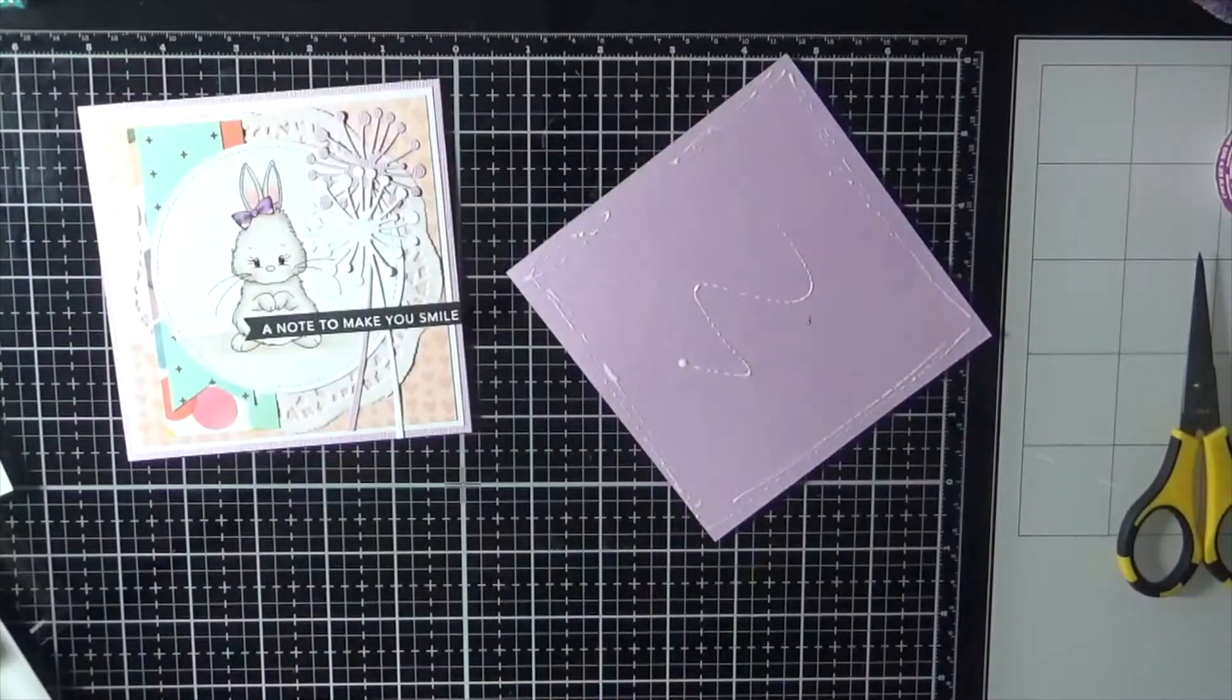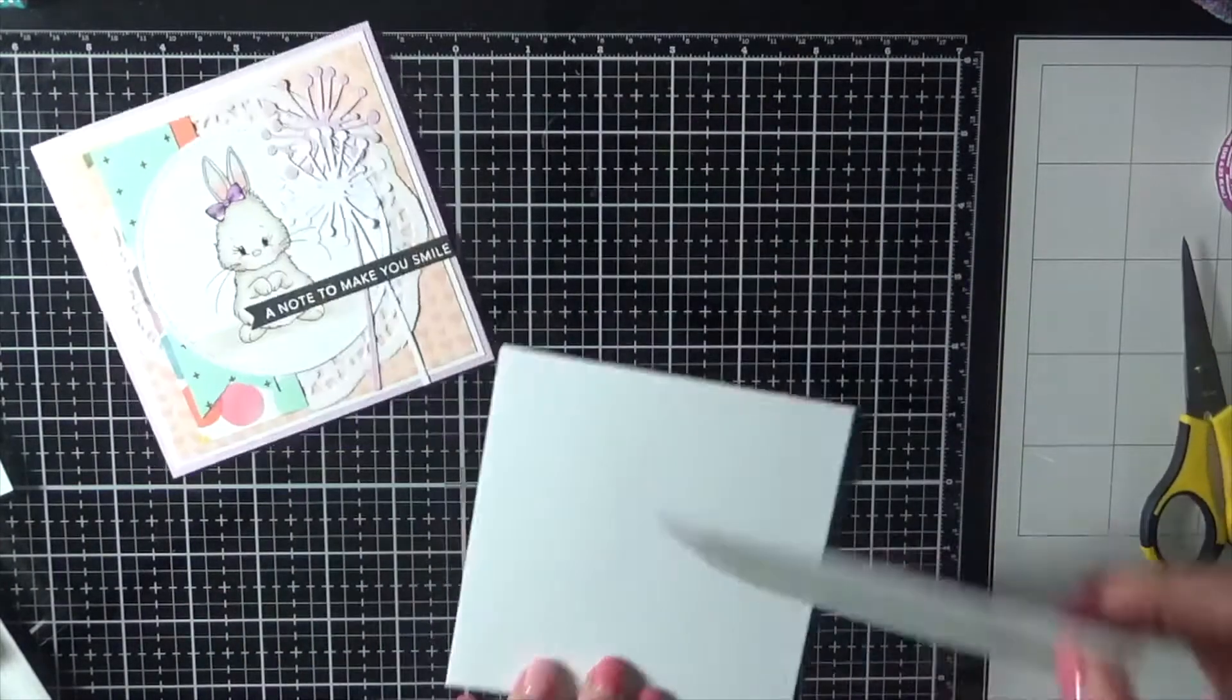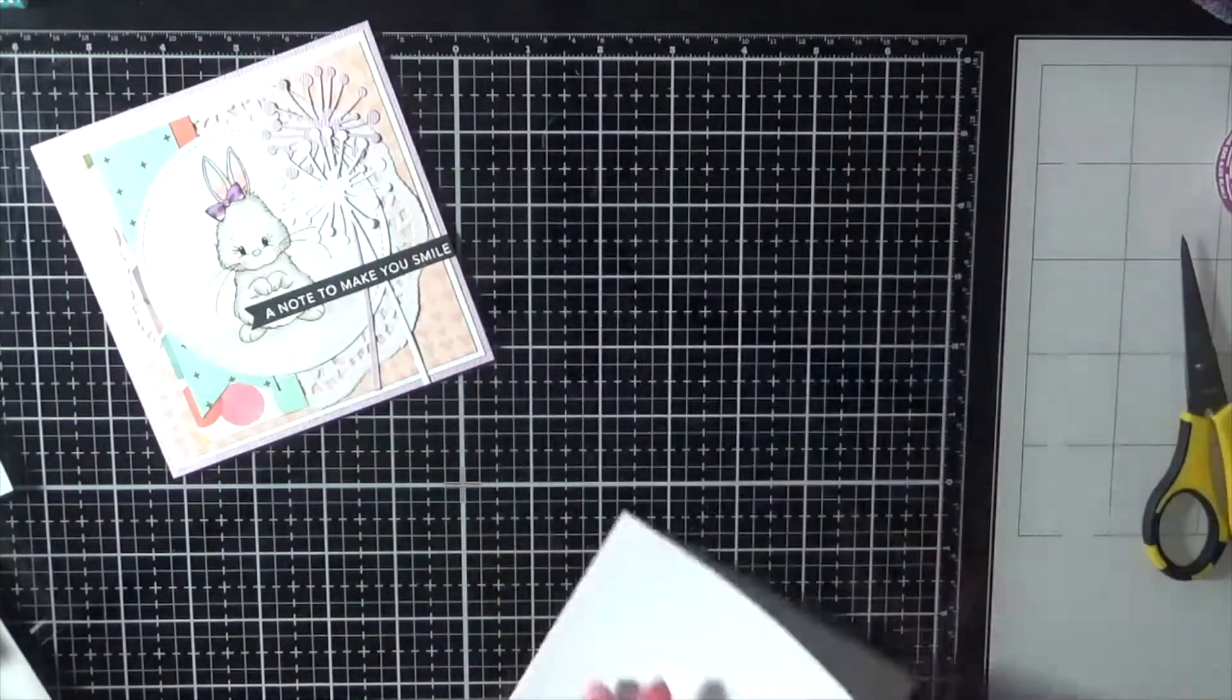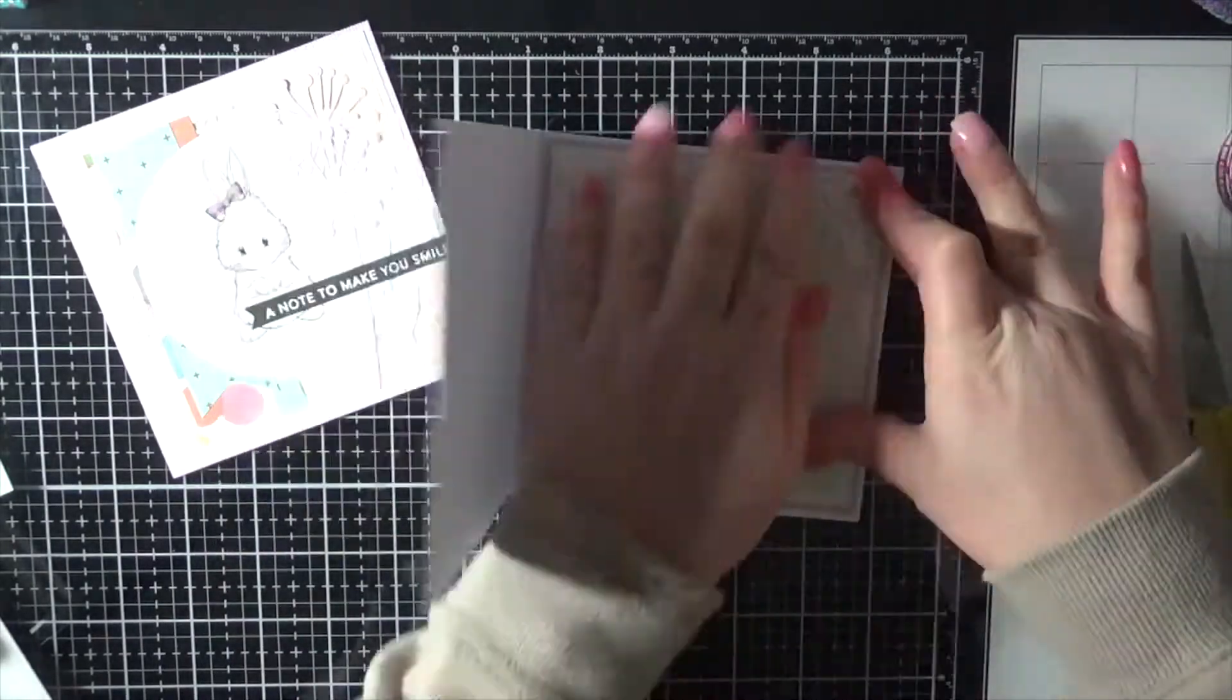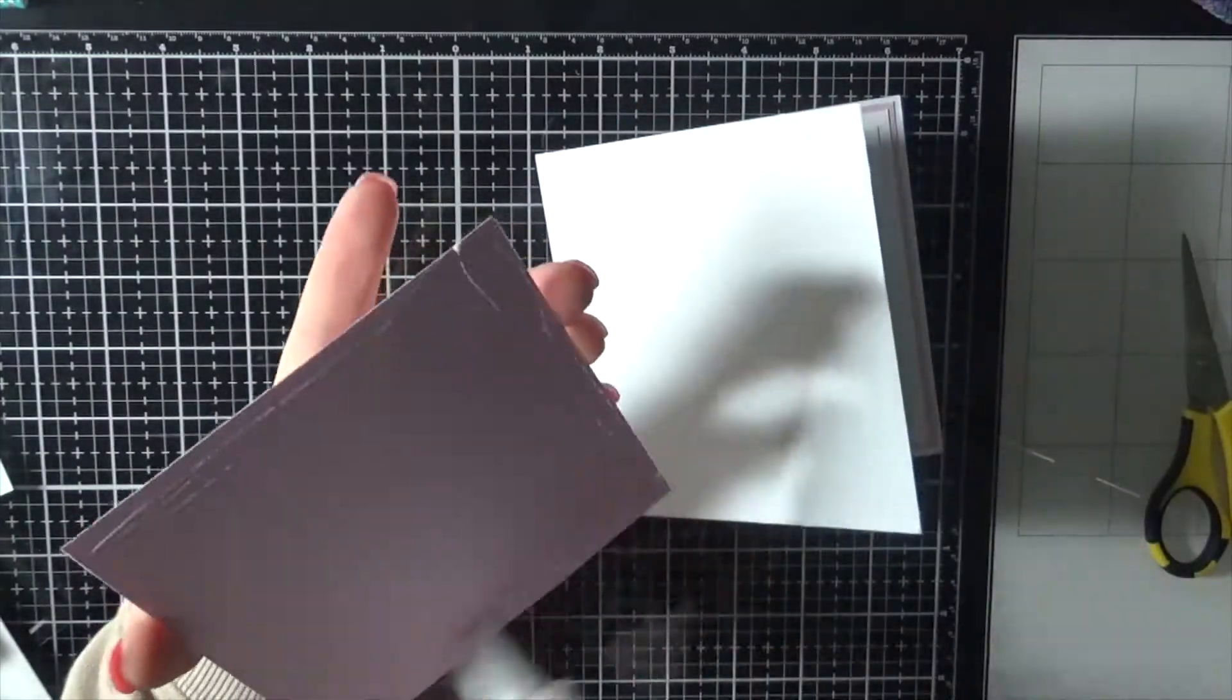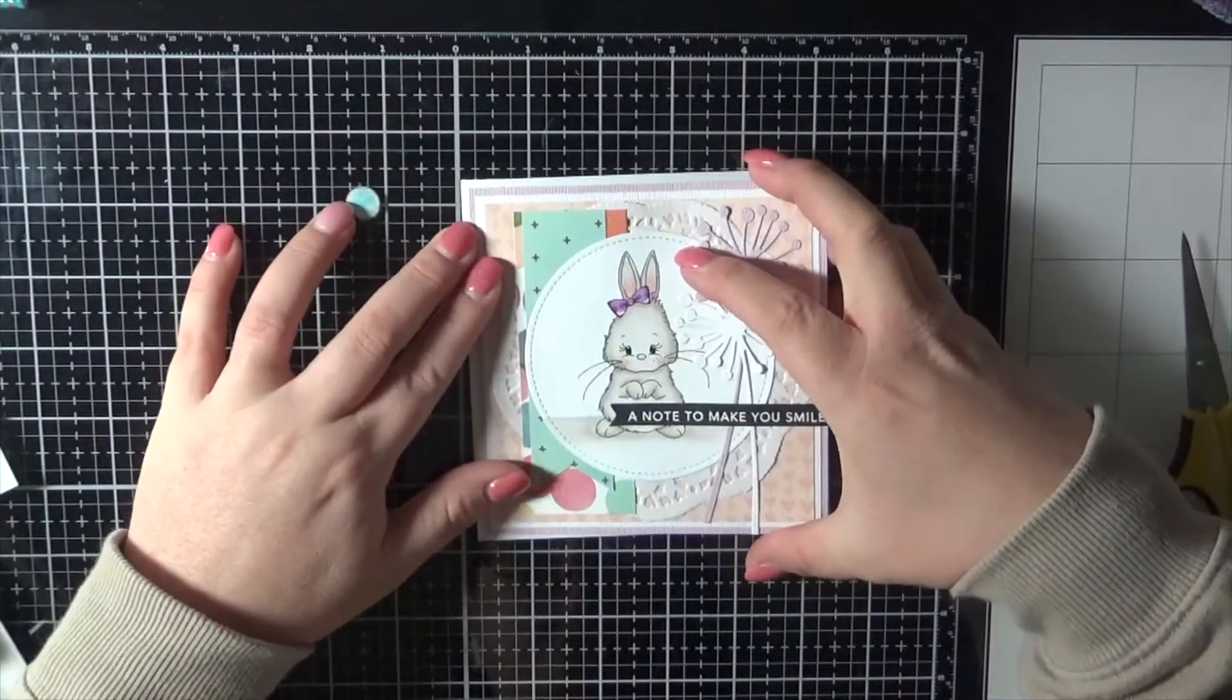And we're popping some liquid adhesive on, and then I realized I actually hadn't done the card base yet. So I need to stick that to the inside of the card, not the front. And then we'll adhere the front of the card on.